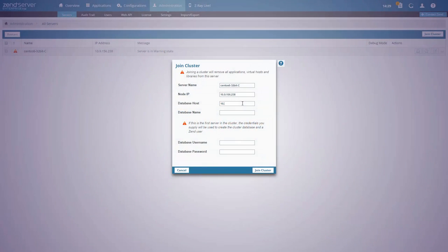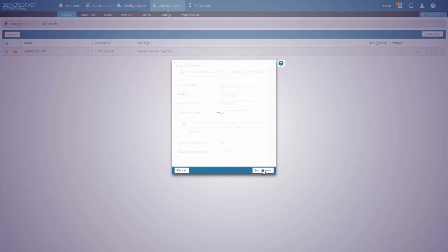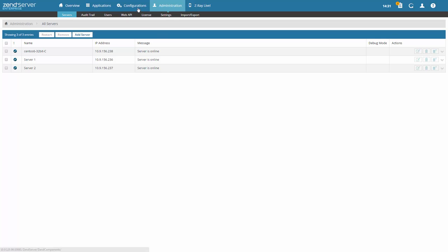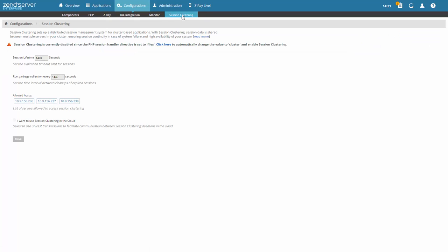Need to scale up? A modern, robust, and scalable architecture allows you to easily scale your production environment up and down upon demand and build larger clusters. Based on a decentralized management system that is comprised of identical components, Zend Server ensures high availability and full support of cloud environments. With Zend Server's session clustering, session data is shared between multiple servers in your cluster, ensuring session continuity in case of system failure and high availability of your system.